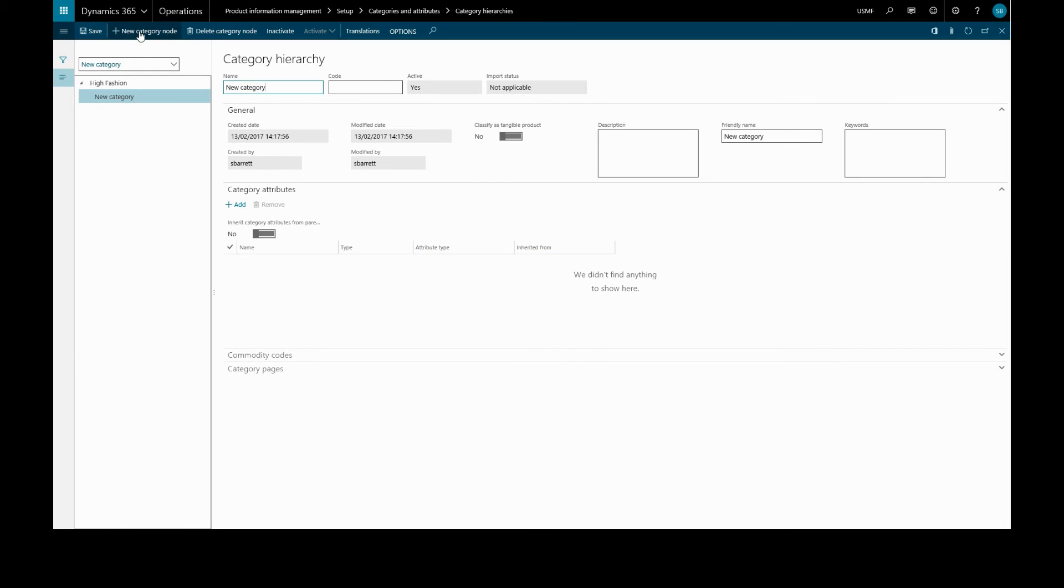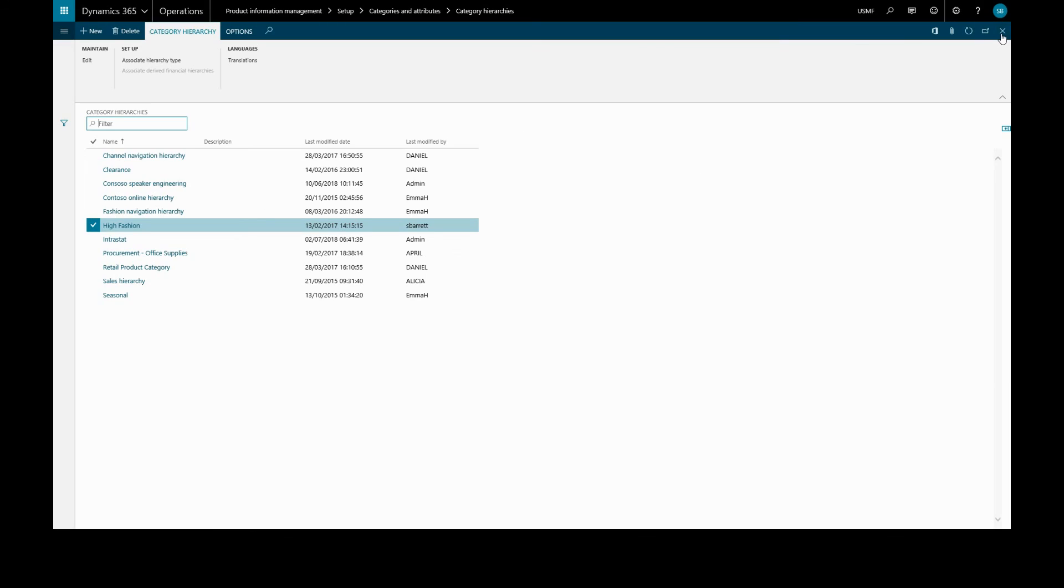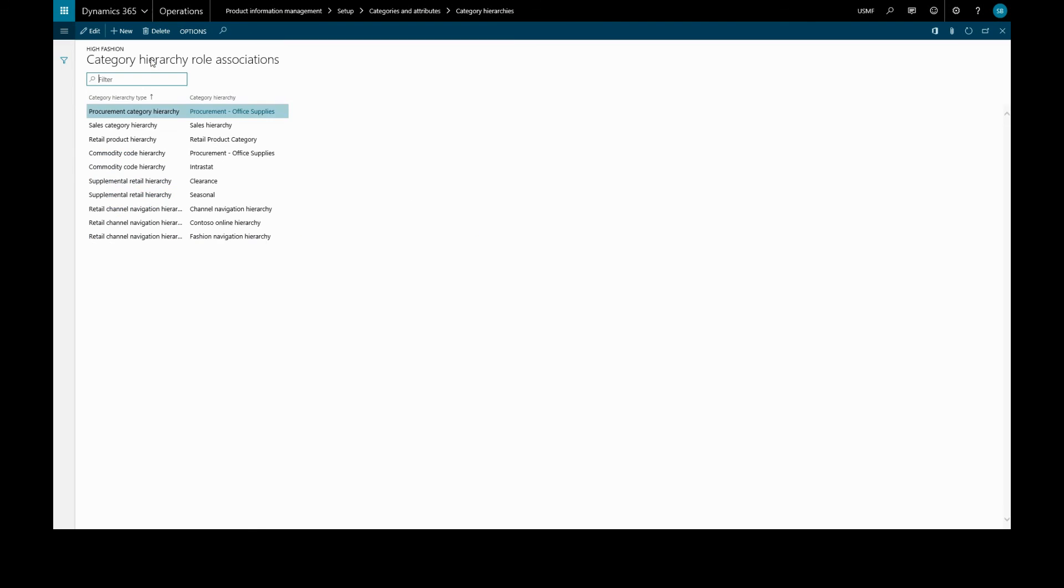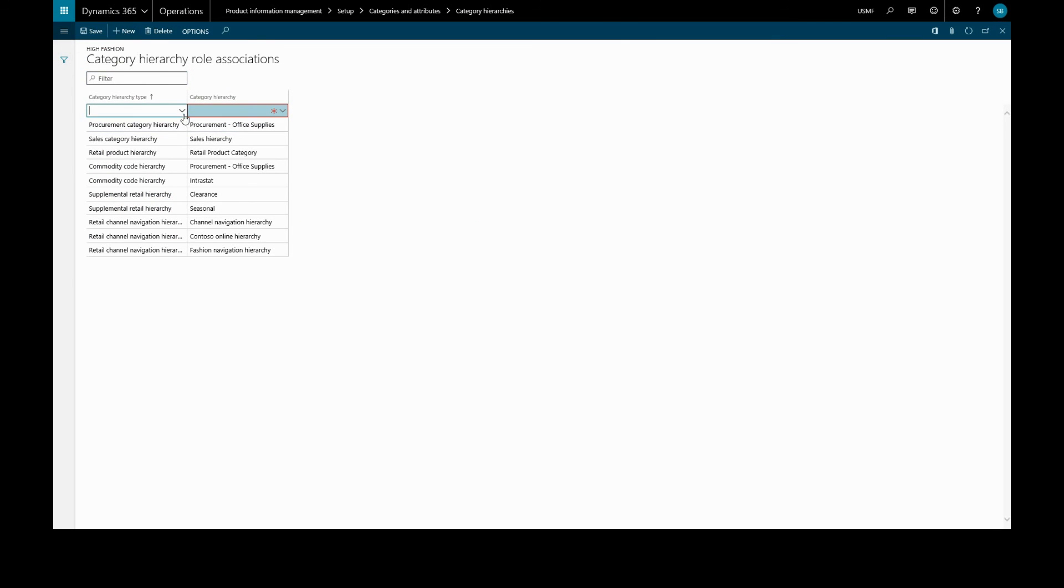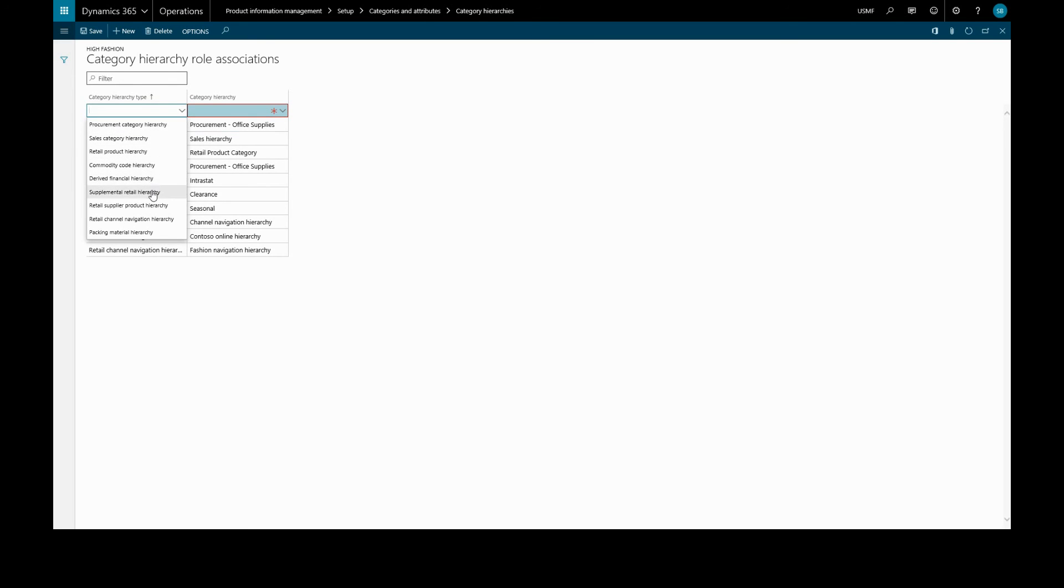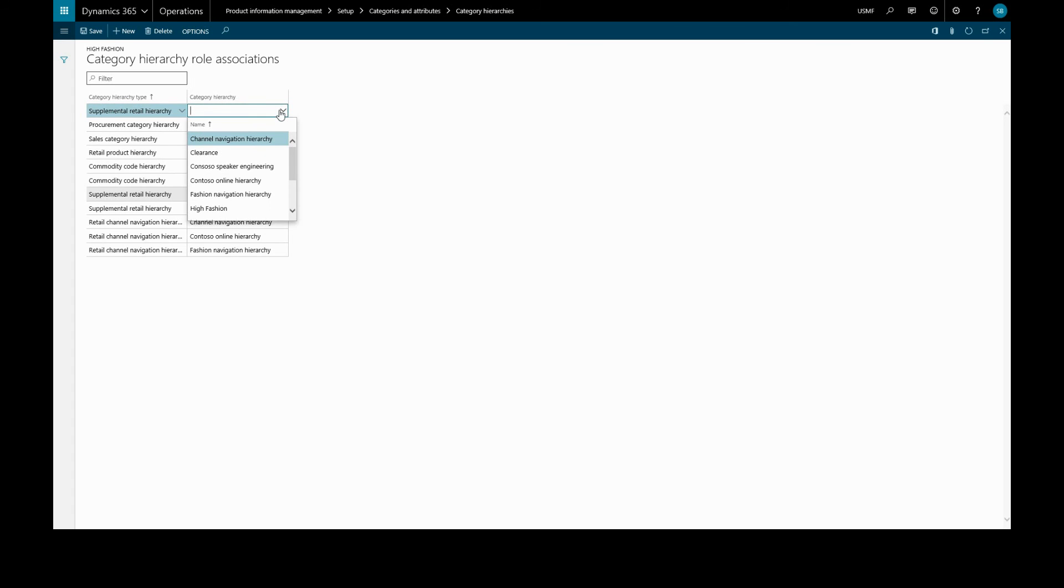Now, lastly, the category hierarchies are assigned a type. For example, if you assign the sales type to a category hierarchy, the products from this hierarchy are displayed in sales forms. To assign a type, we'll go back to our category hierarchies, click associate hierarchy type, create a new type, we'll choose the supplemental retail hierarchy, and select our high fashion hierarchy.